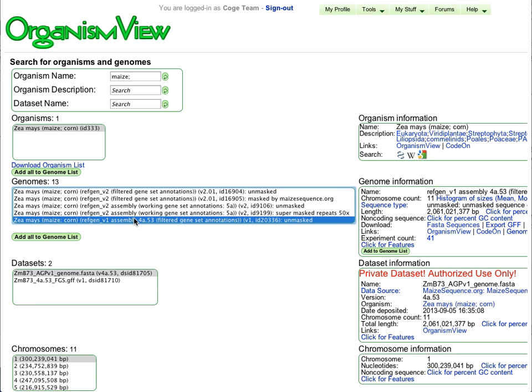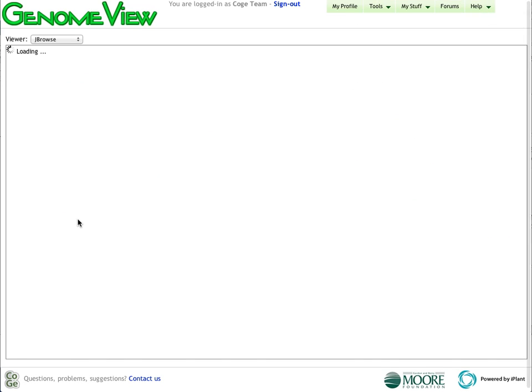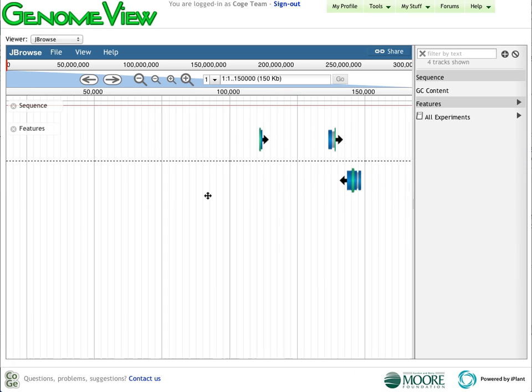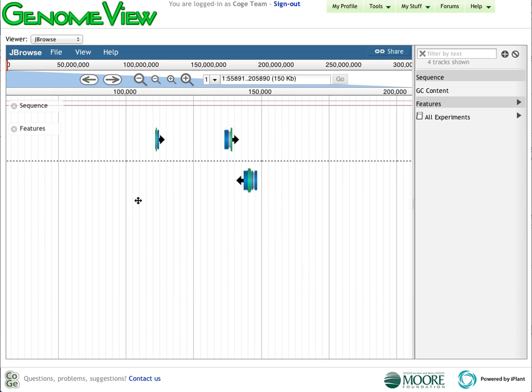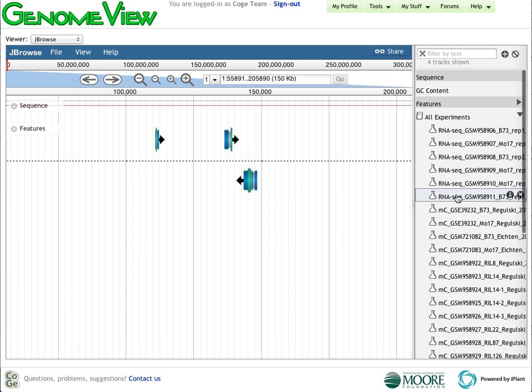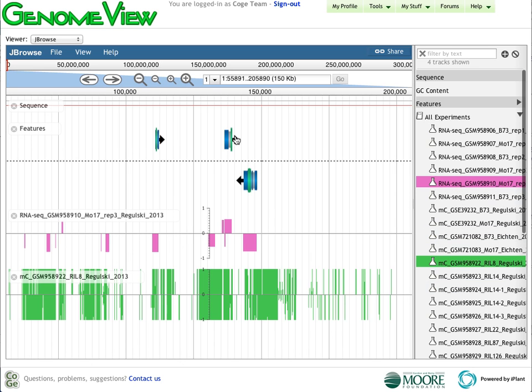I'm going to select RefGen V1, which has associated with it 41 different functional genomic experiments. We can visualize these data with CoGe's genome visualization platform that's based on JBrowse. This middle area here represents gene models. I can take a look at all the experiments associated with this, including some RNA-seq data as well as a variety of epigenetic and functional data.